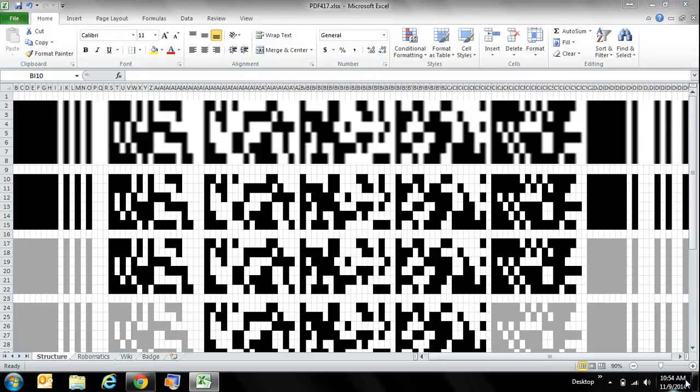This is the PDF417 barcode, and I'm going to show you how to decode it by hand using only a calculator and a gigantic lookup table, which I'll provide for you. So let's first look at what the PDF417 barcode is.